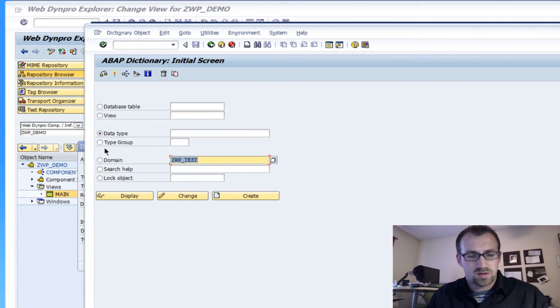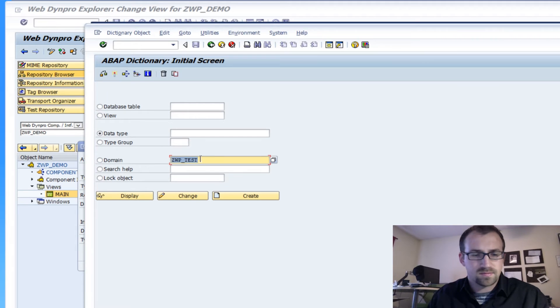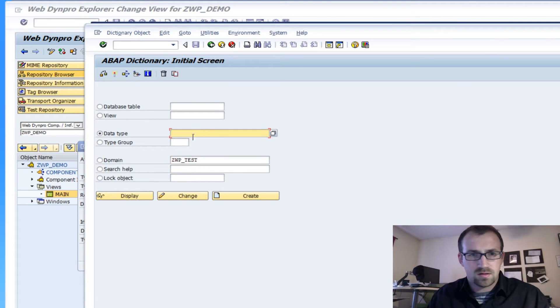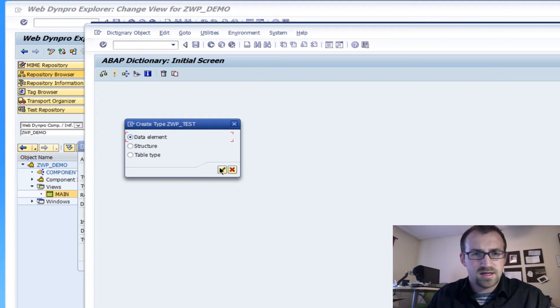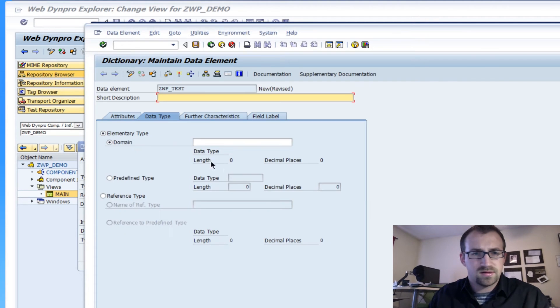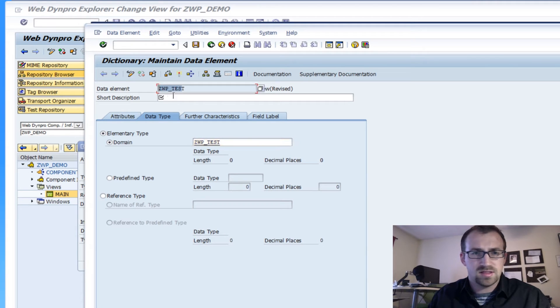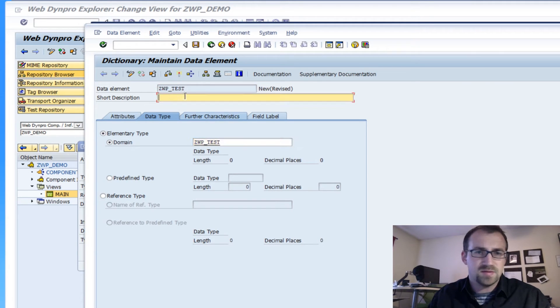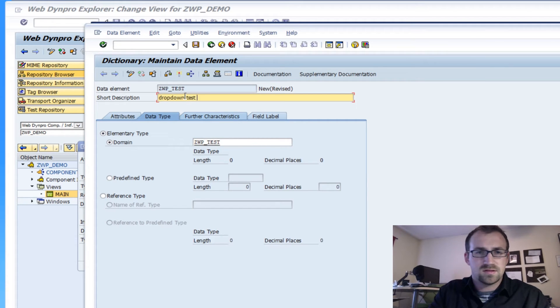So we're going to copy this and we're going to create a data type ZWP test. We'll create that data element and we're going to say the domain of this type element is ZWP test. I'm naming the same thing just so I don't lose it and we'll call it dropdown test type again.